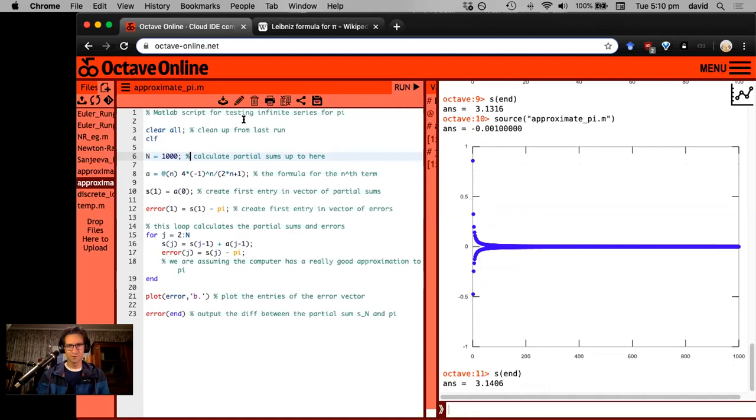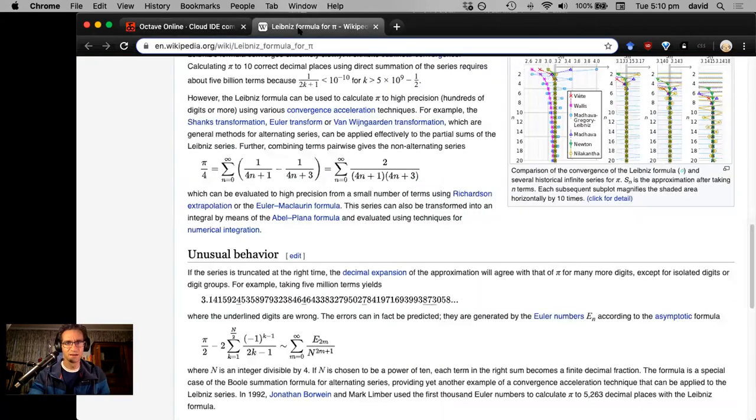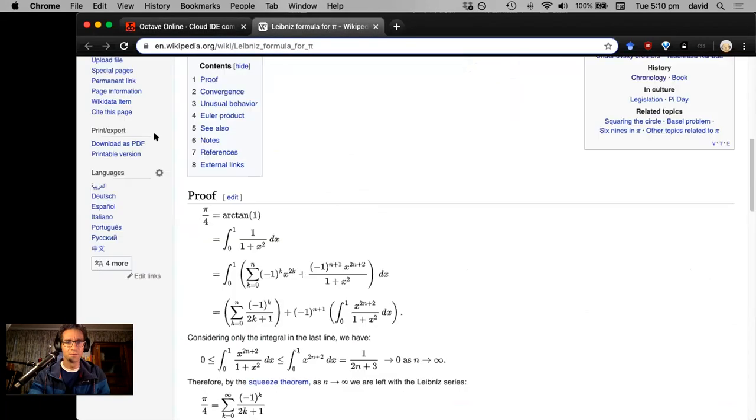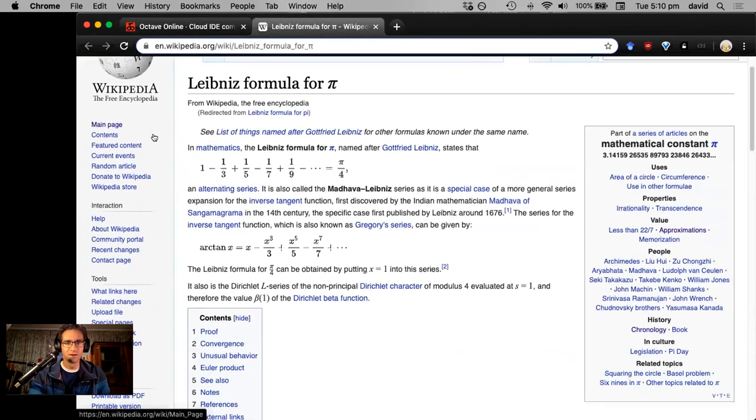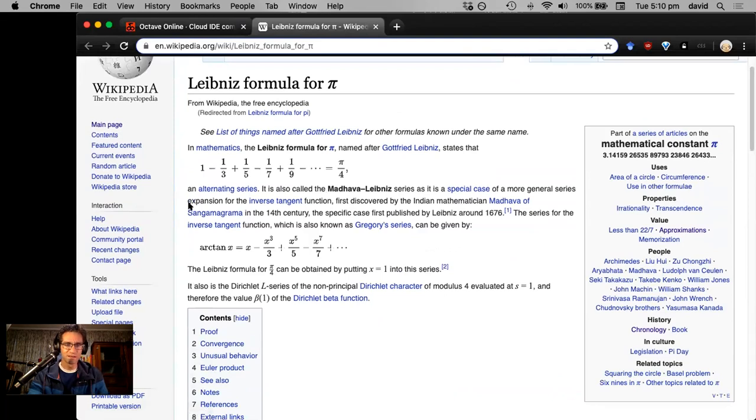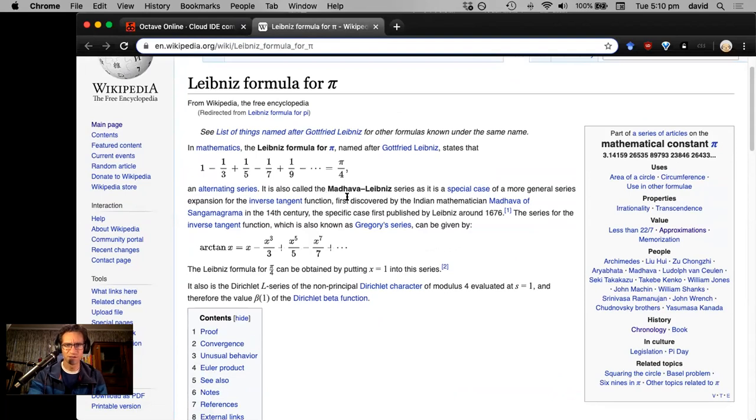So where did this series come from? That's actually a formula due to jointly and independently to Leibniz and to an Indian mathematician called Madhava from about 300 years earlier.